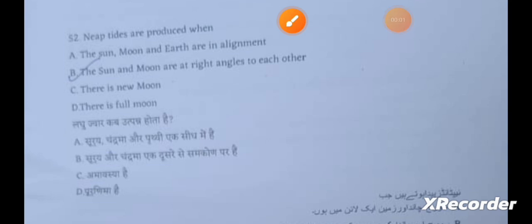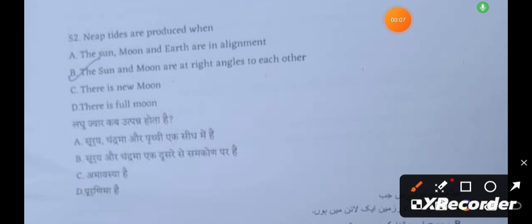A neap tide is produced when the sun and the moon are at right angles to each other.